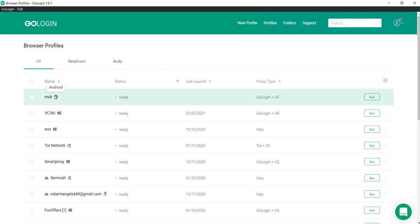Near the profile name you will see the Android icon. Launch the profile by clicking Run. And check it.